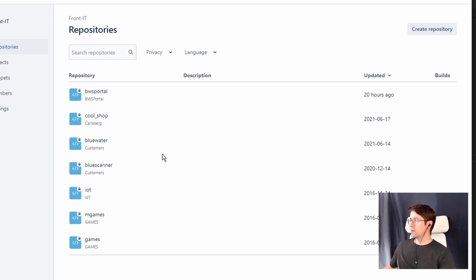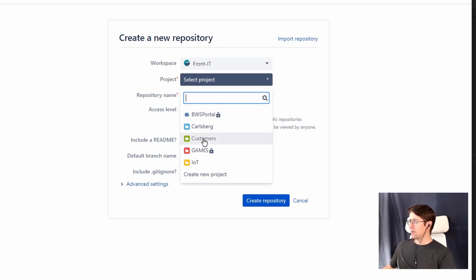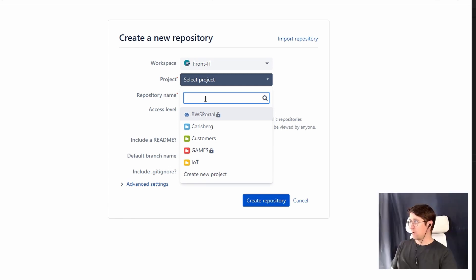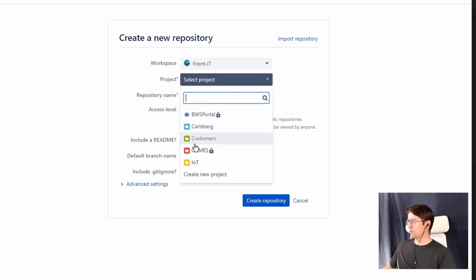We create a new project. The workspace is front IoT, and that decides where you put developers — all the developers on front IoT should have access to this project. We're going to call this one websites. OK so we don't have that as a project yet, so we create a new project.